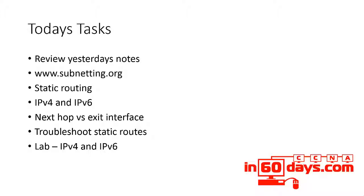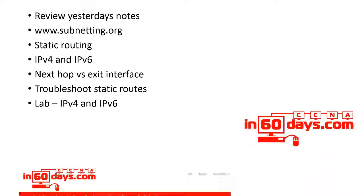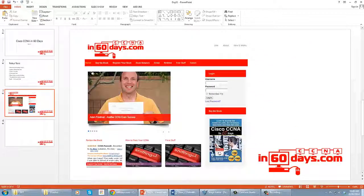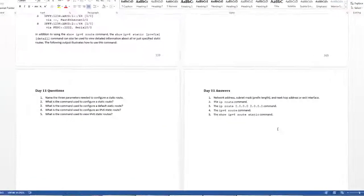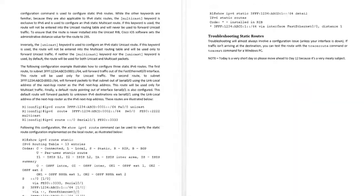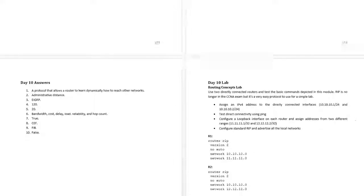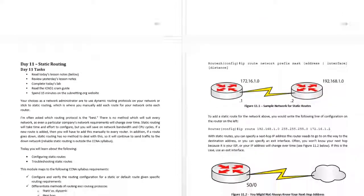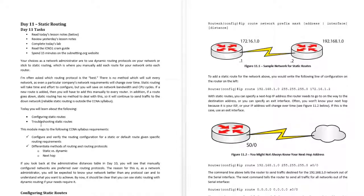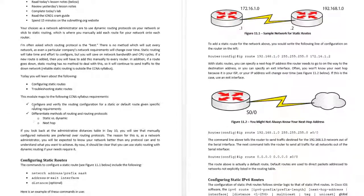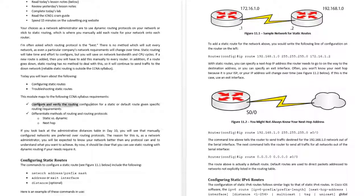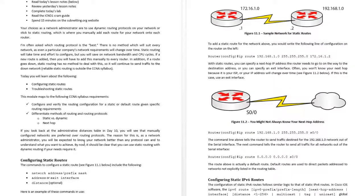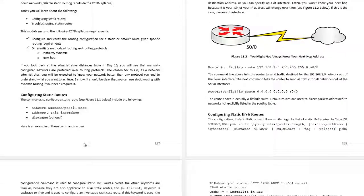Just have a quick look at some theory here. Again, what it mentions in the syllabus: configure and verify routing configuration for static or default routes, configuring static routes.